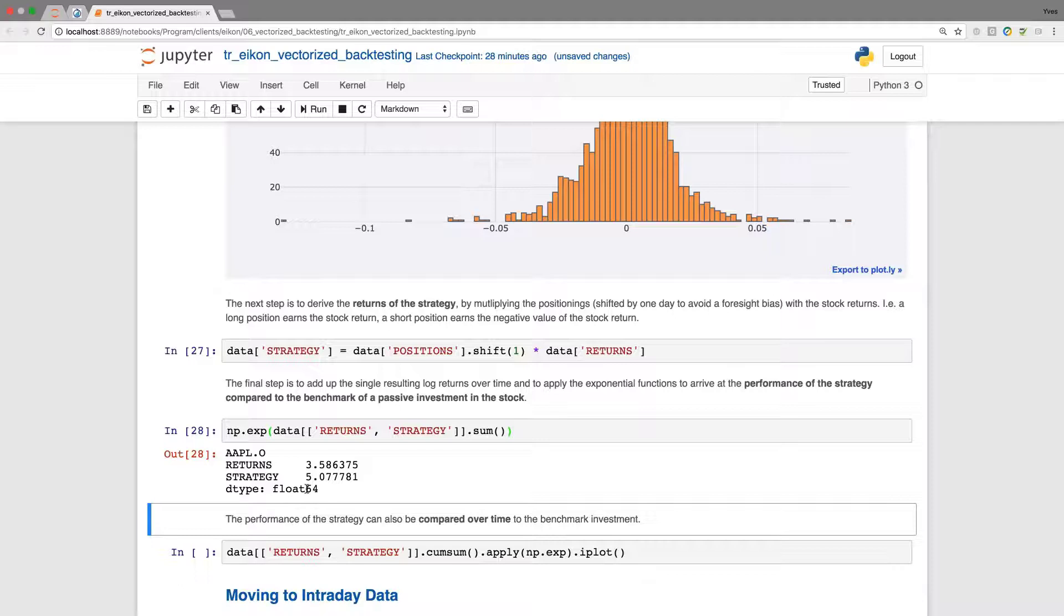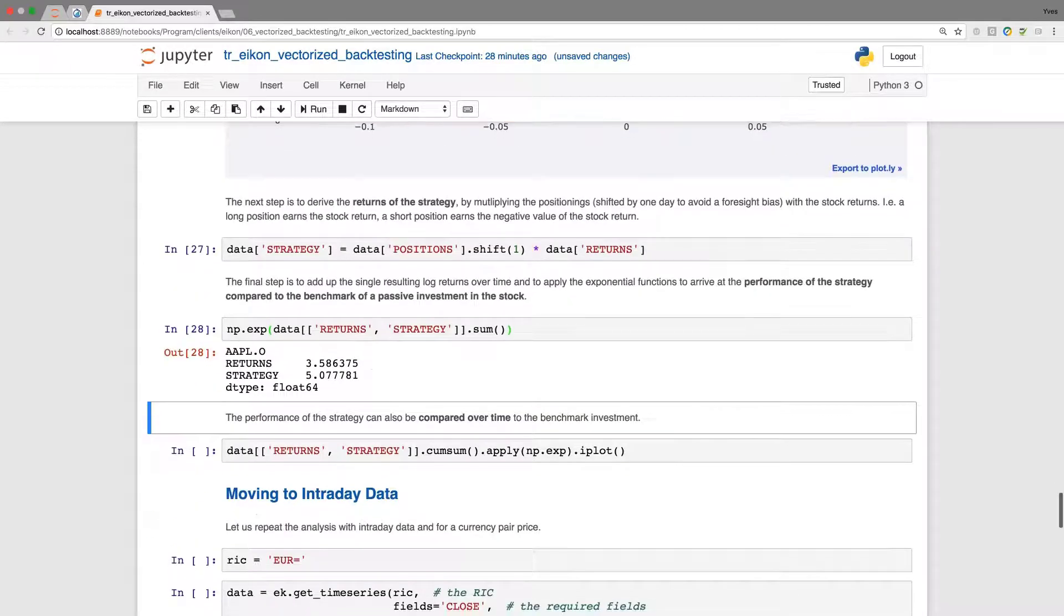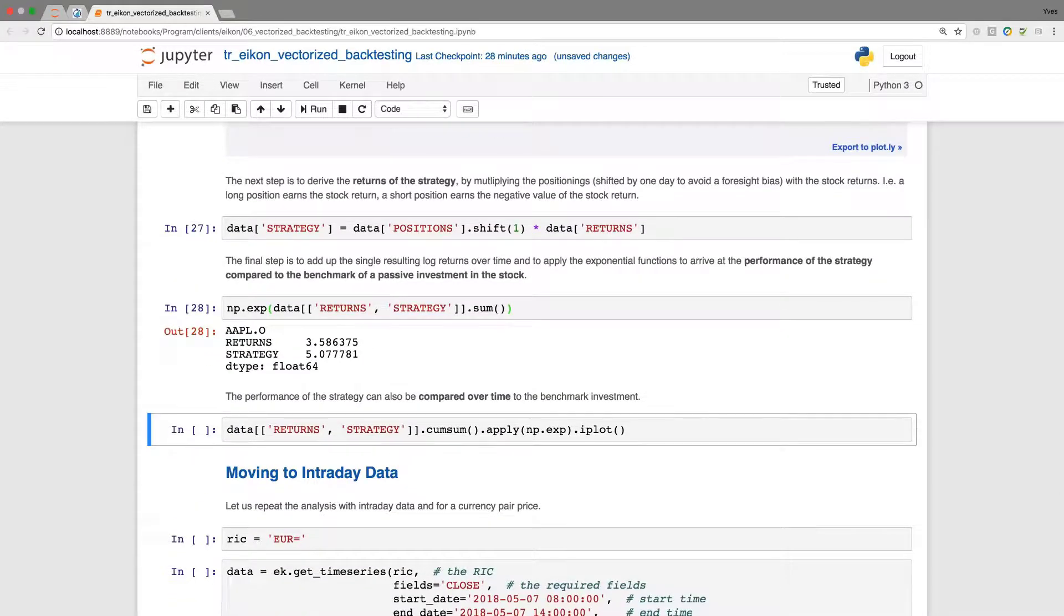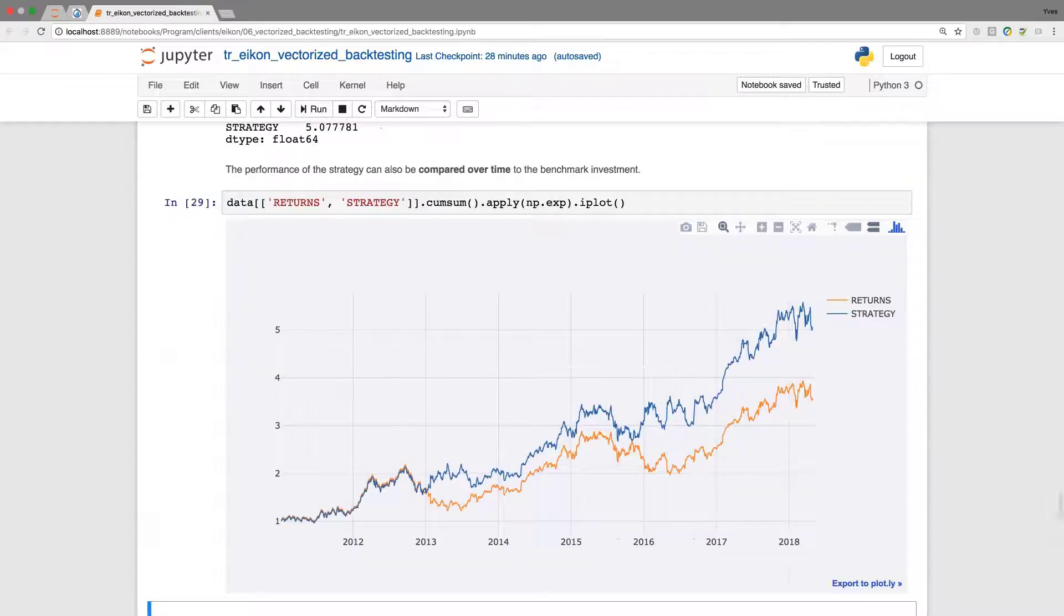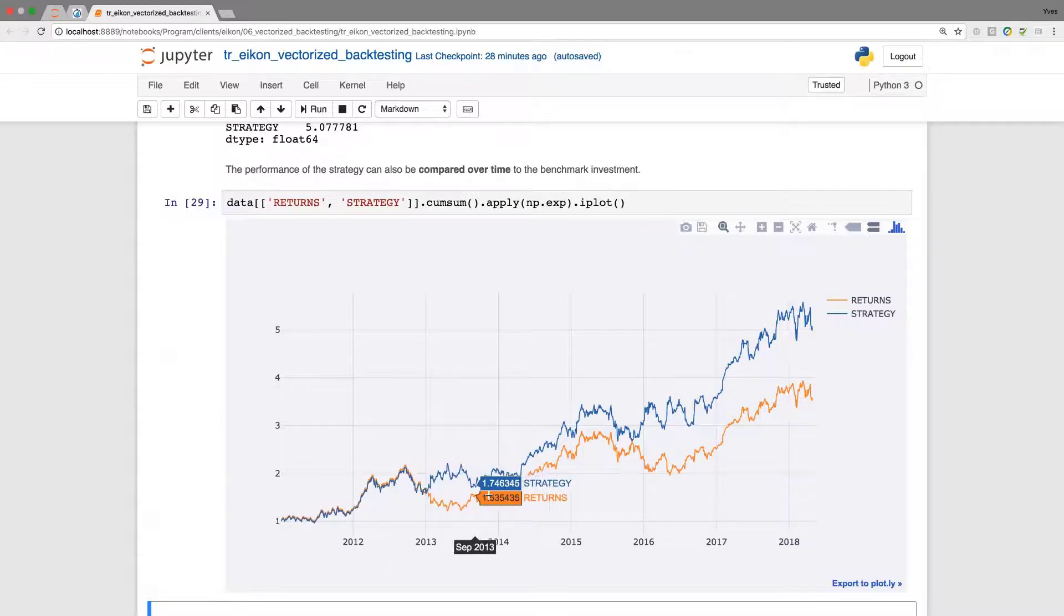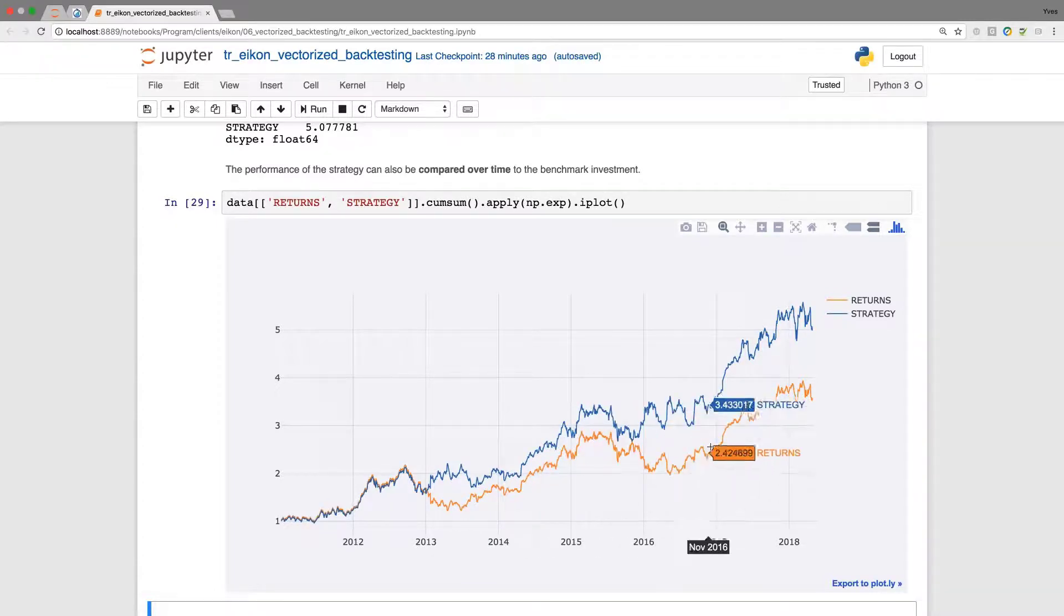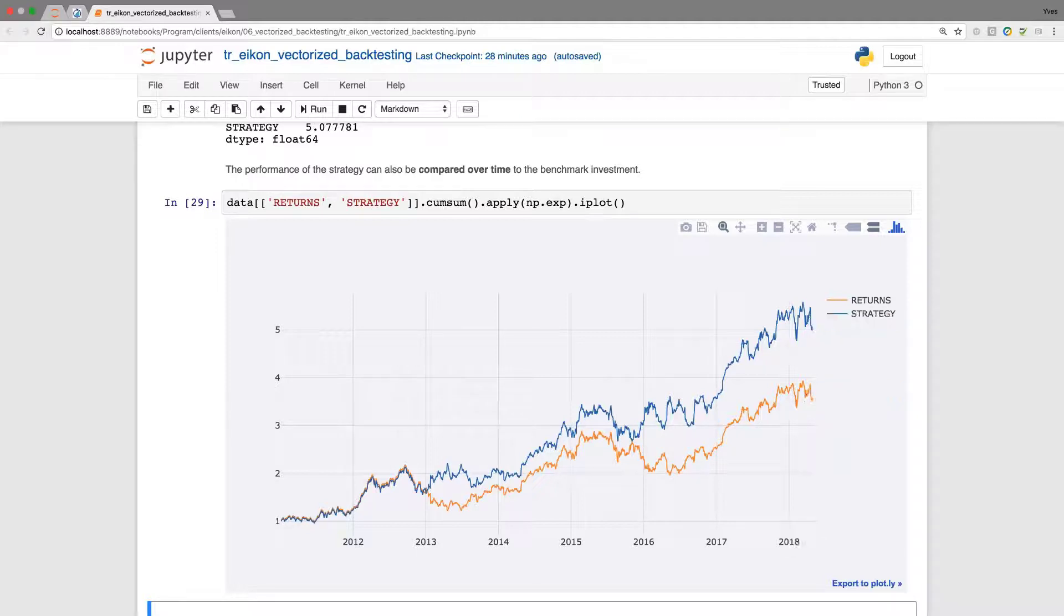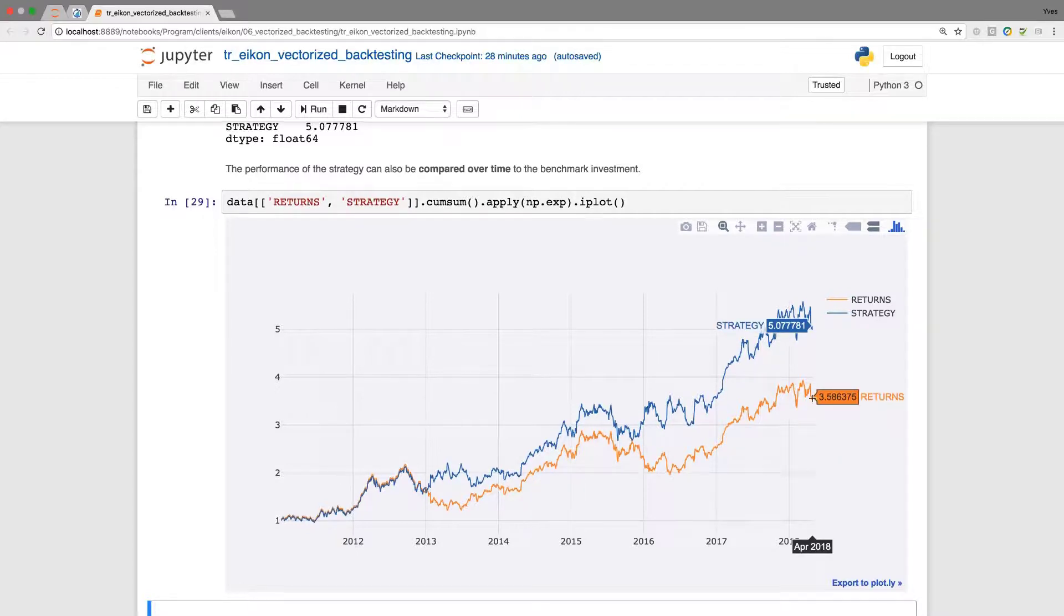The performance can also be visualized over time, which is usually the best way to get a grasp of what is happening. We see that in the beginning, we have a long position, so returns and market are the same. Then things go further with the short position. Towards the end, we again move almost in parallel with the market. Towards the end, we see the gap, the outperformance here in this case.